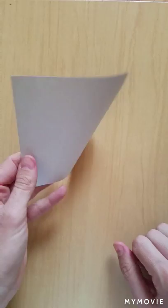For this model I'm using a black piece of paper that's white on the back side. You can use any color you want.